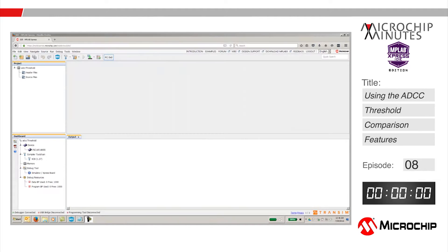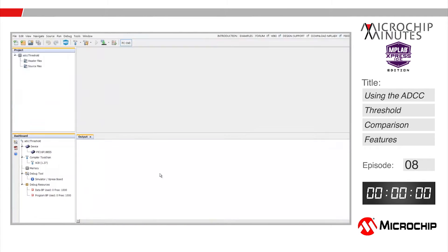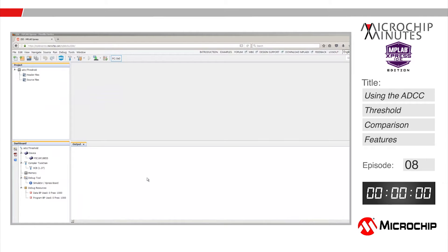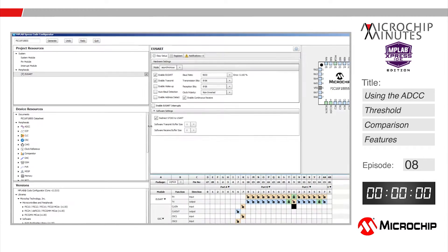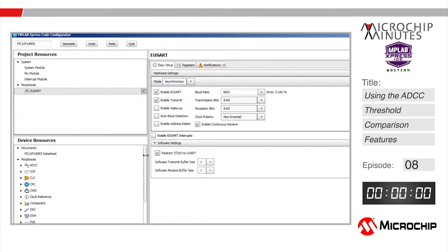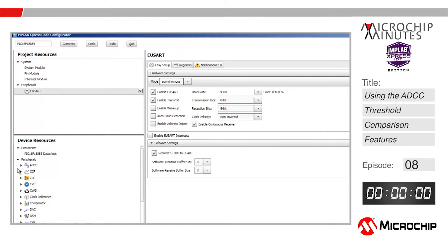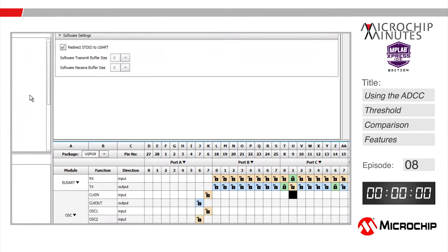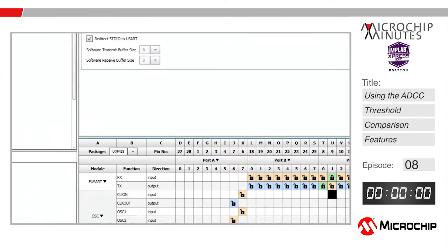I have MPLAB Express opened in my browser in which I've created a new project for the PIC16F18855 with the code configurator open. Inside the code configurator I'm using the default settings in the system module. I've also set up my USART as in previous videos to transmit at a baud rate of 9600 with the redirect to STDIO to USART box checked. I've connected the transmit signal to pin RC0 and the receive signal to pin RC1.